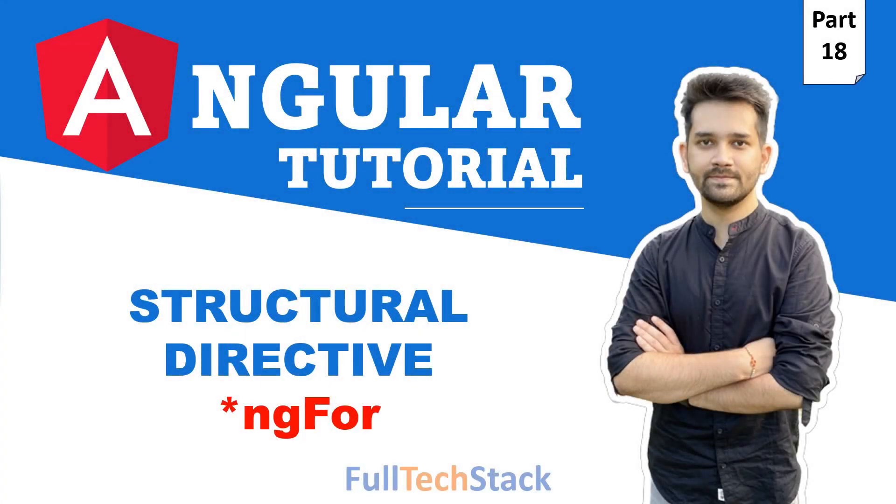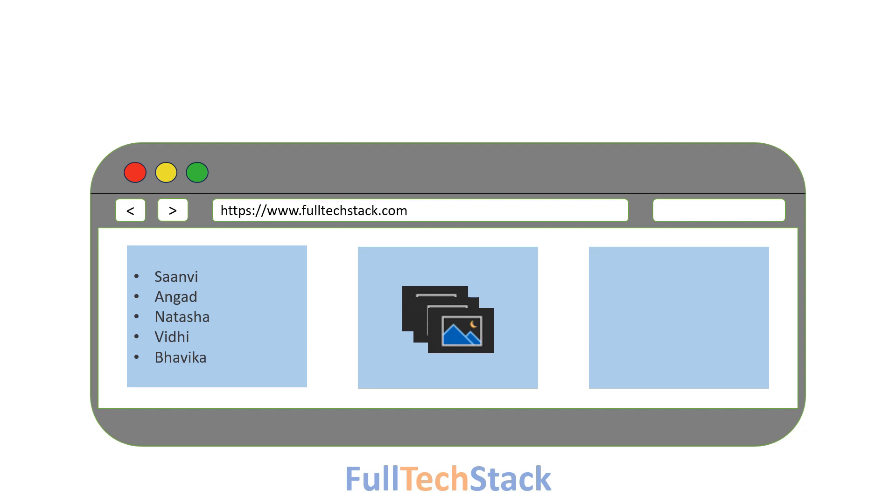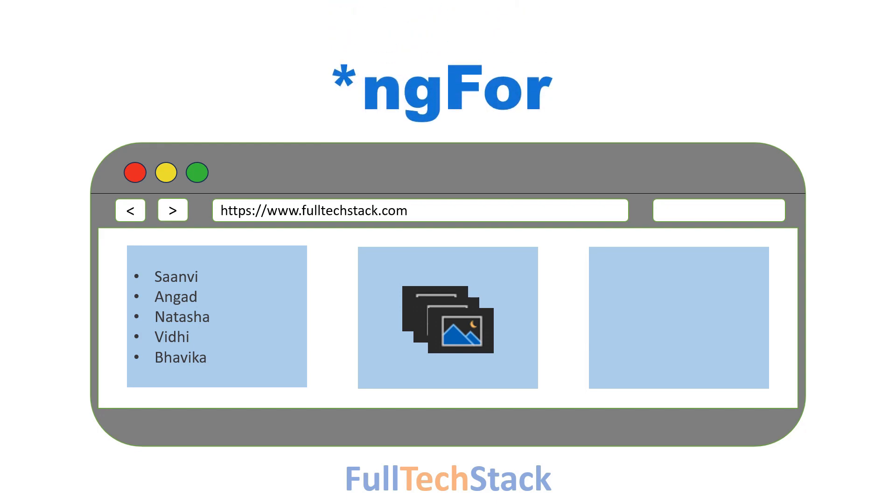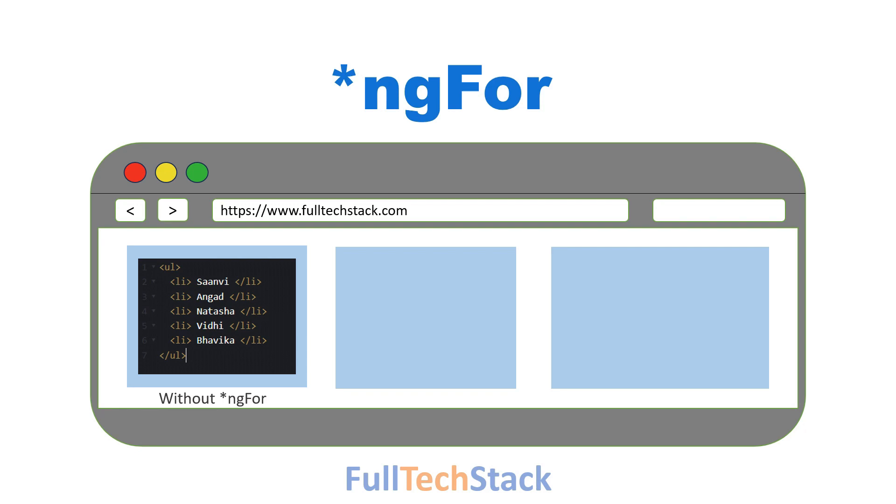When you are building a website and have a collection of items like names or pictures to display, ngFor in Angular is a real lifesaver. Imagine having to write code for each item individually. It would take forever.